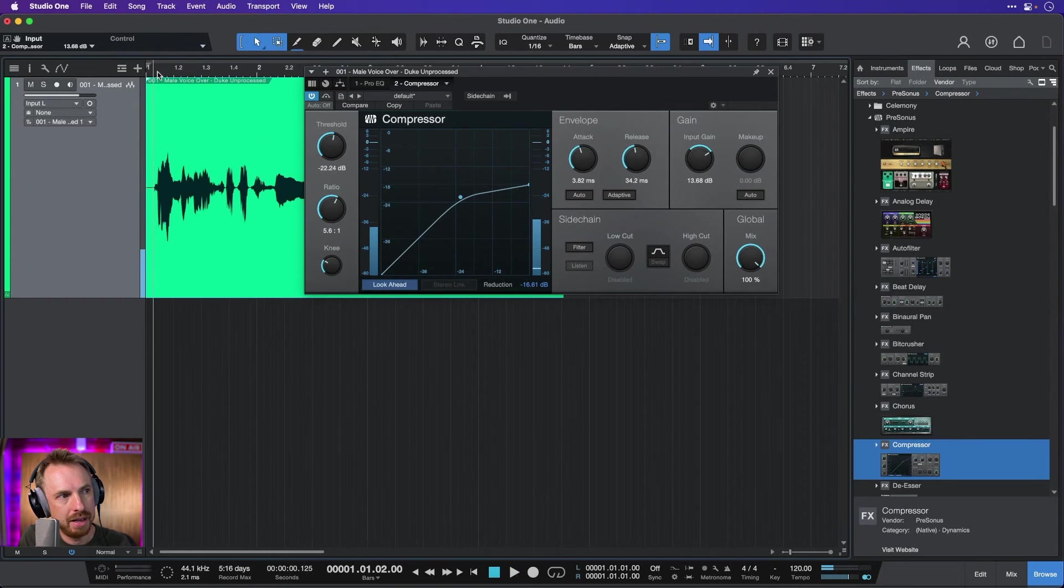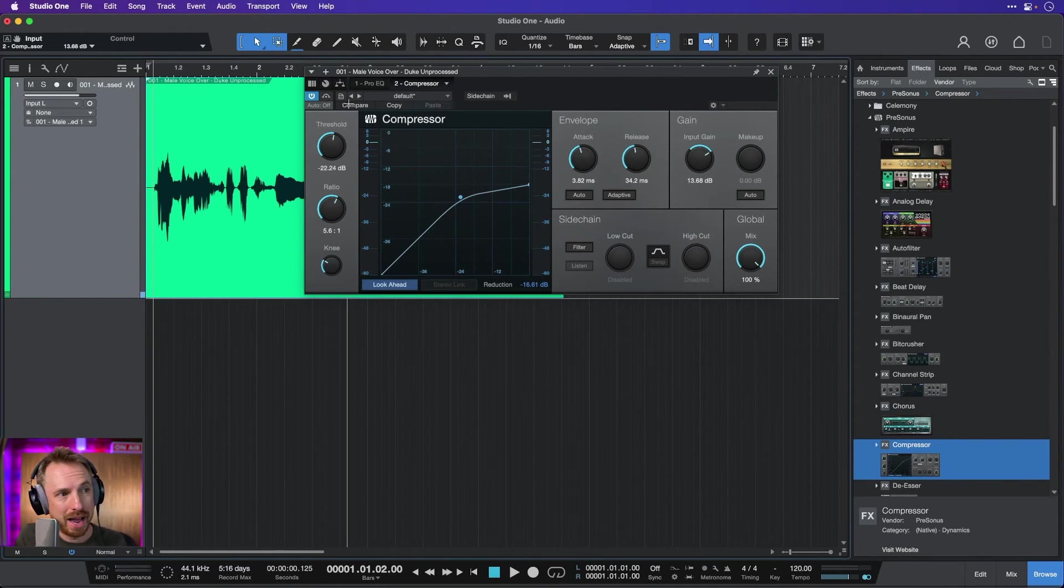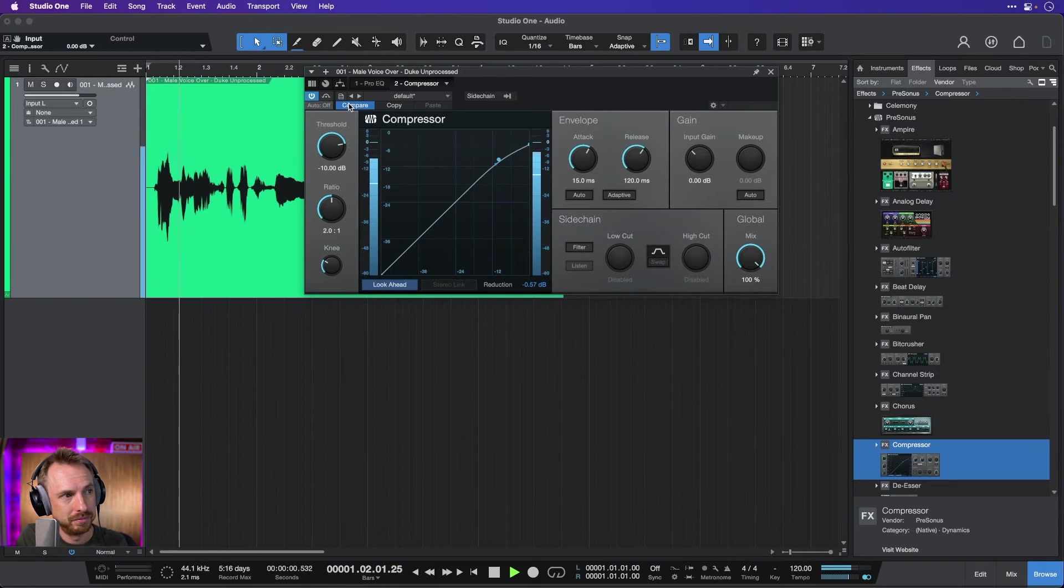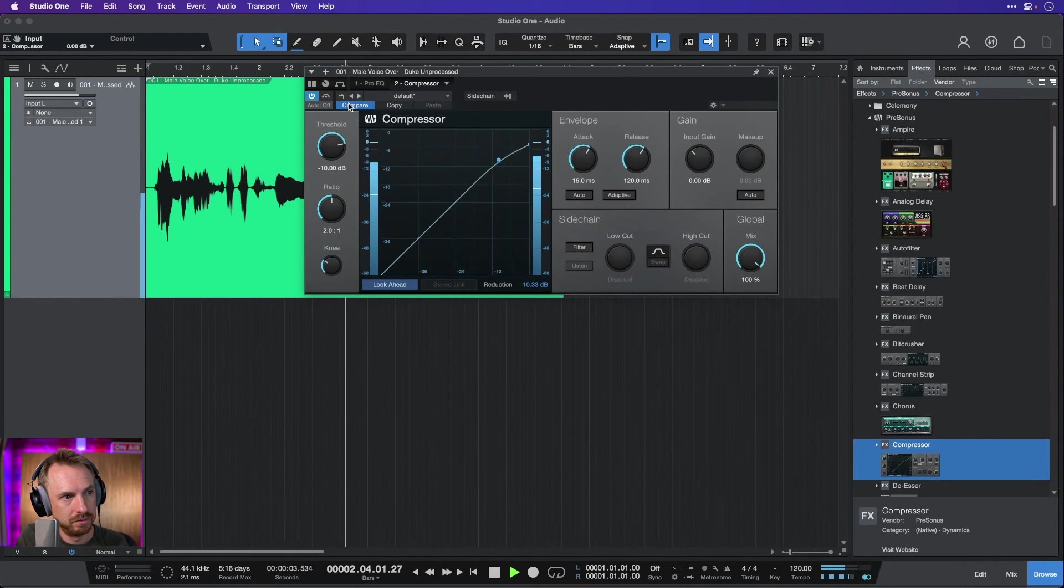And now we can compare that by clicking the compare button and playing back. Playing the songs that make you feel good.